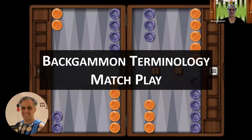In this video, I'm discussing backgammon terminology as it relates to match play. Thank you for joining me. Please like and subscribe, and let me know what you think in the comments below and what you'd like to see in future videos.